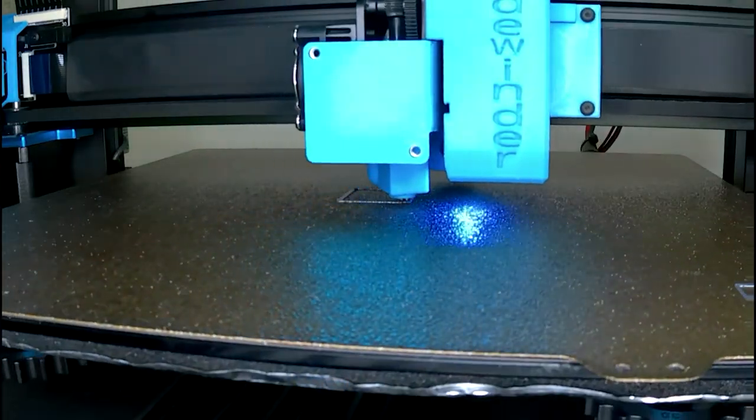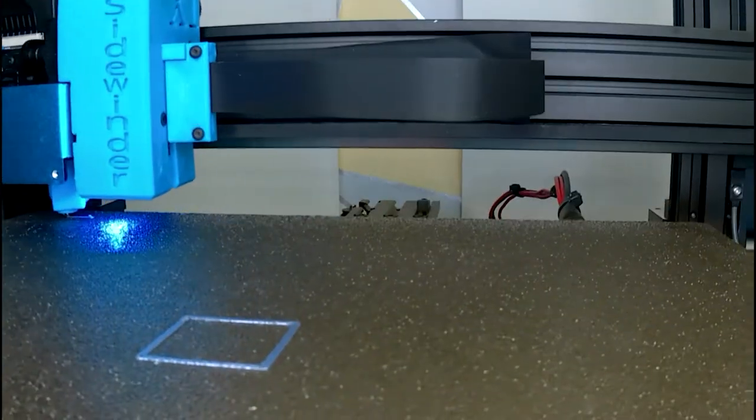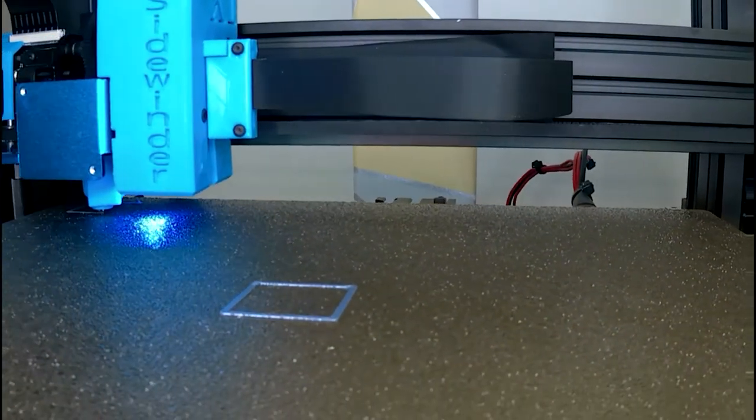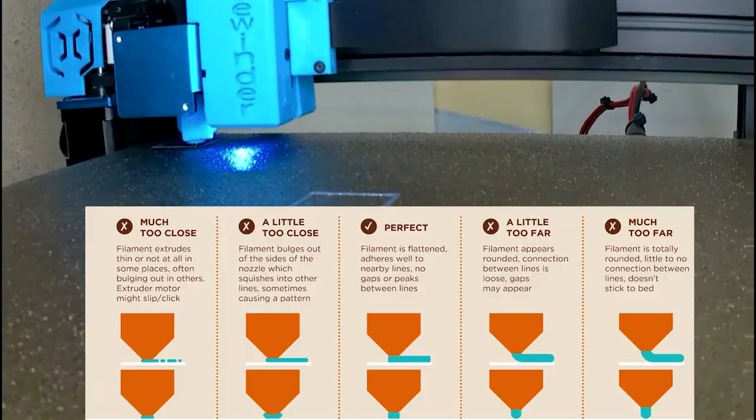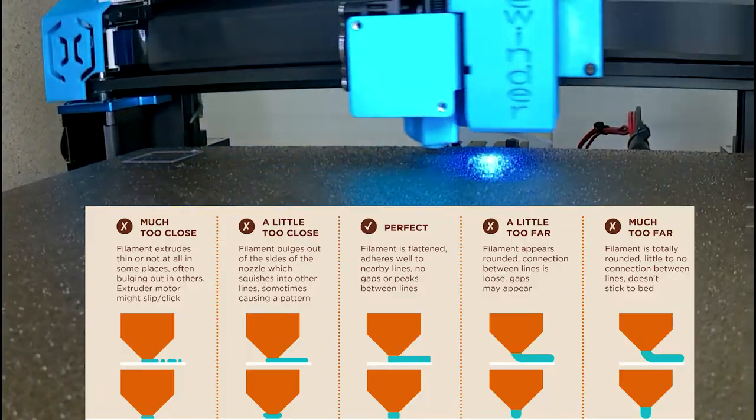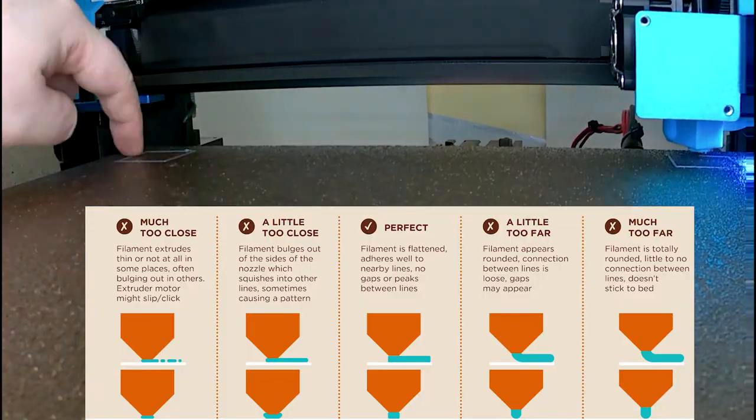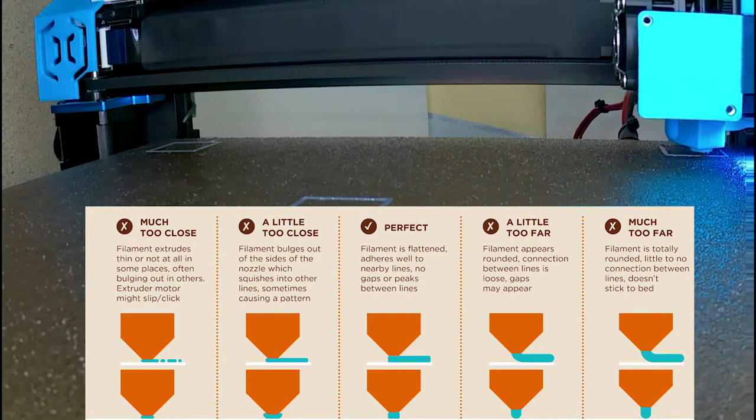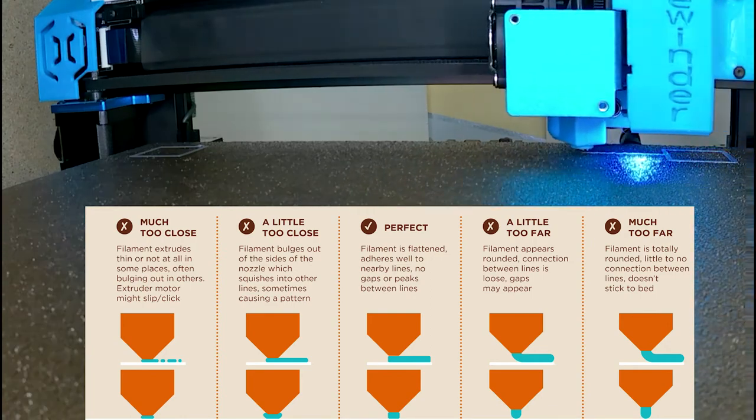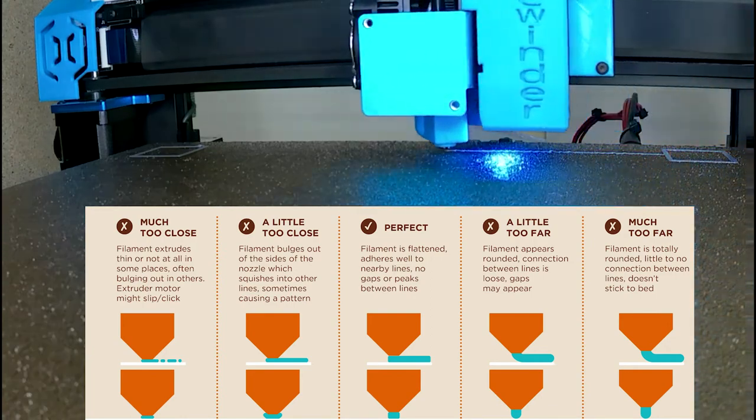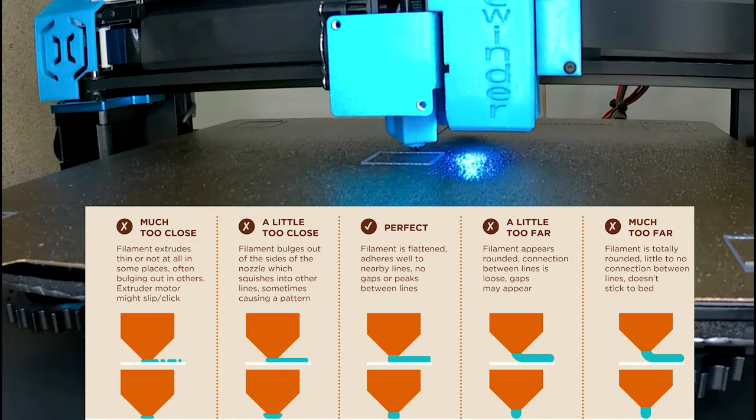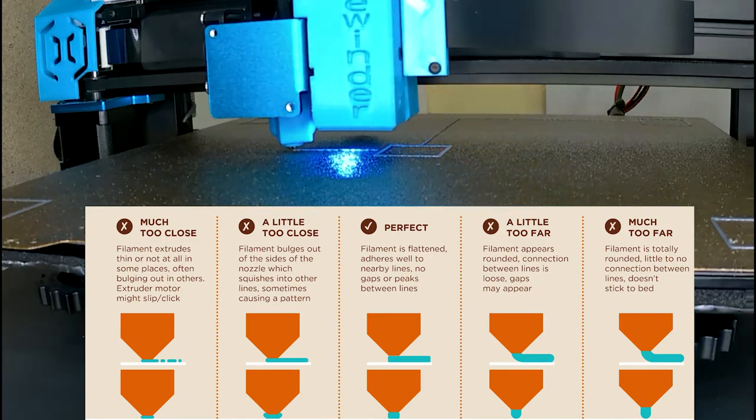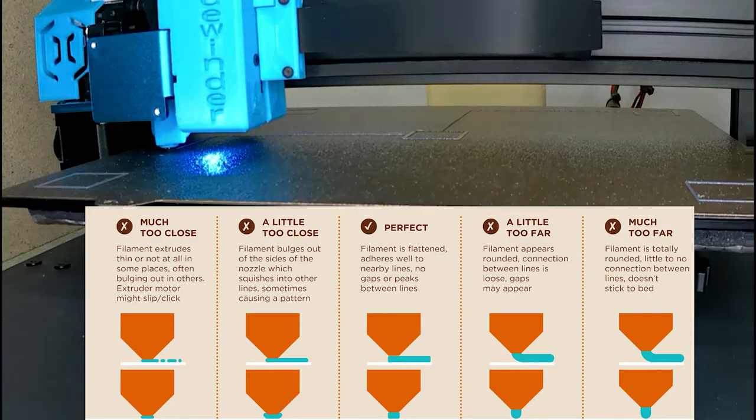When printed, you want to make sure the lines are stuck nice and firm to the bed, and you want to make sure they have a nice amount of squish to them without being too squashed. Refer to the graphic on the screen, hopefully this will help. I'll include the link below to Billy Reuben's amazing infographic on helping with bed levelling and your line squish.